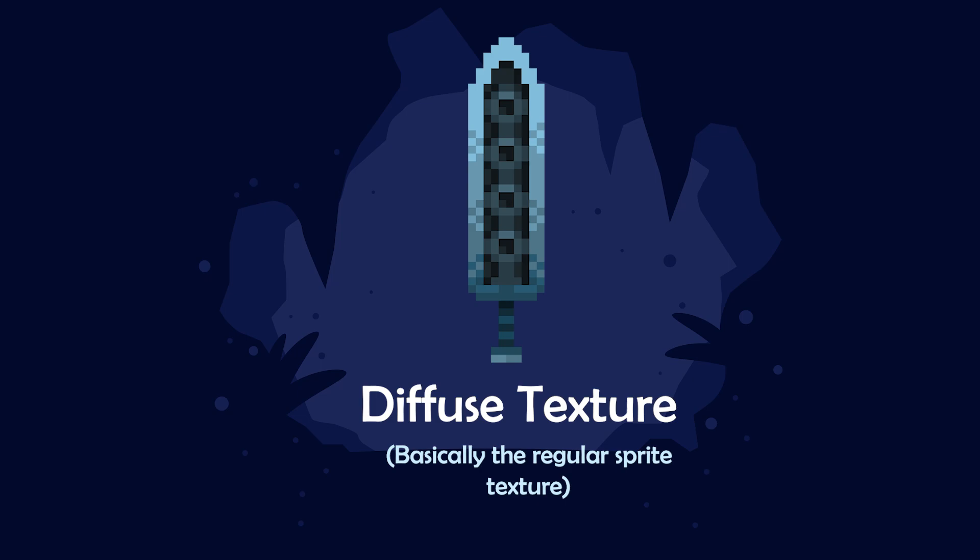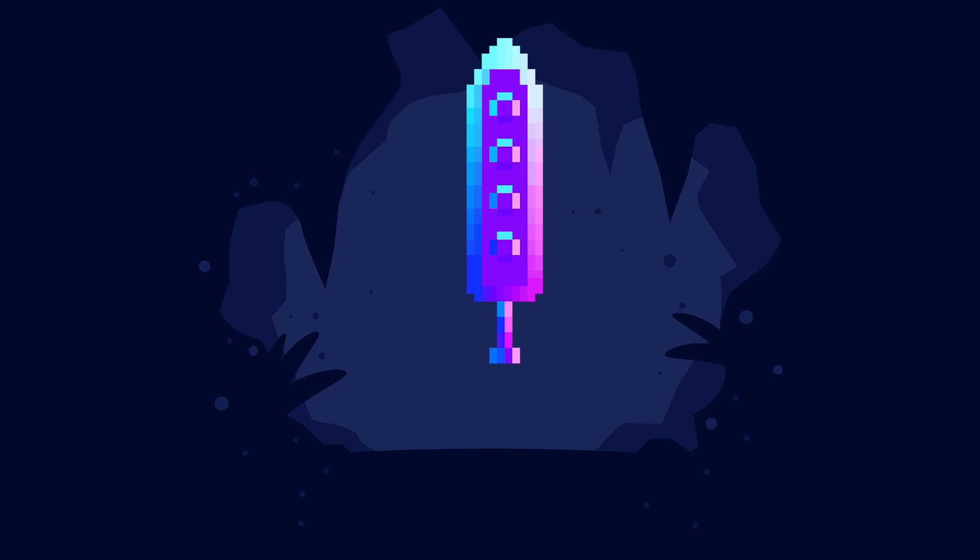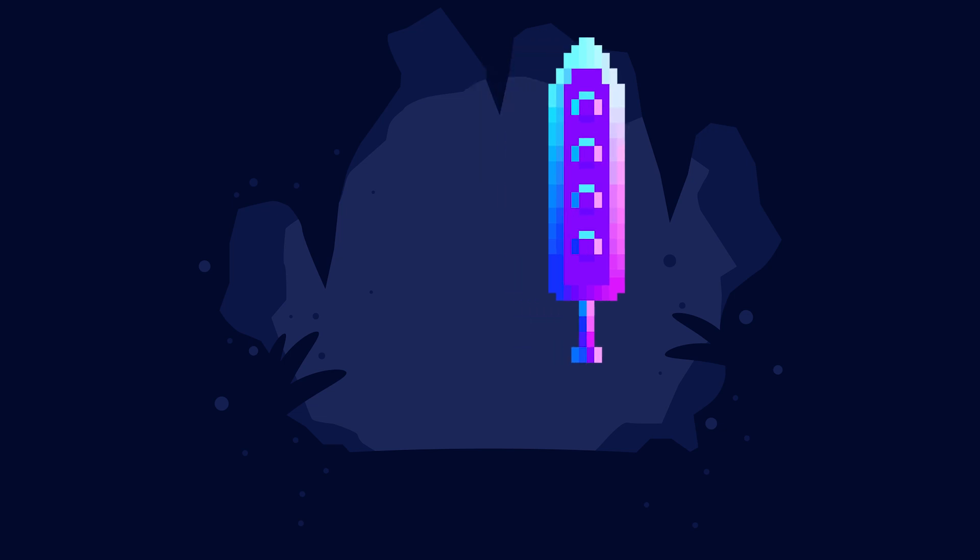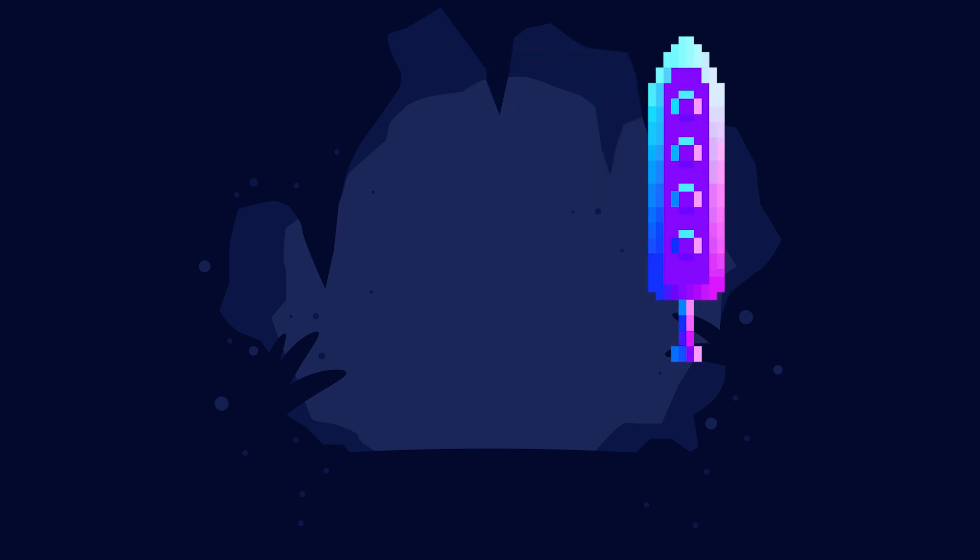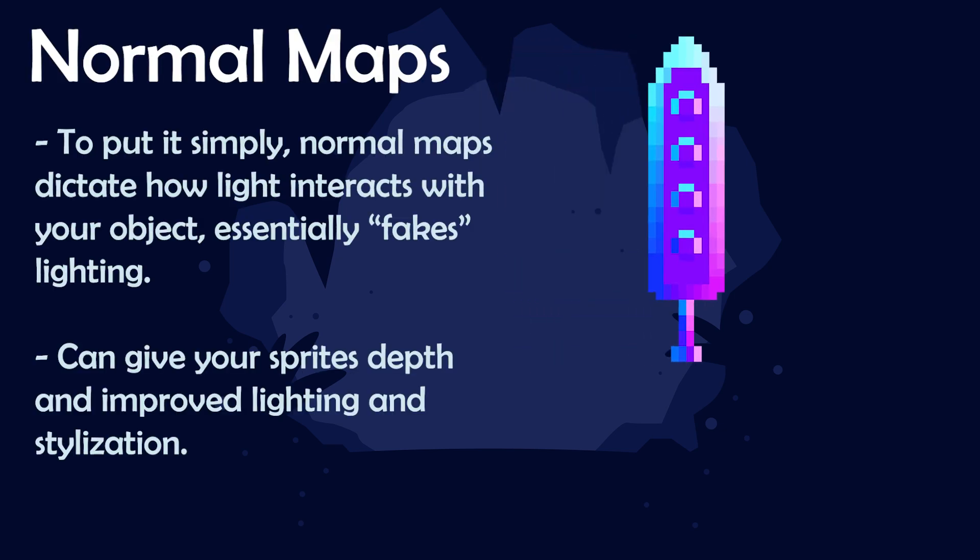To put it simply, normal maps dictate how light interacts with your objects. Essentially it fakes lighting and it's definitely more in depth than that but for the course of this it's going to be a simplified version of normal maps.